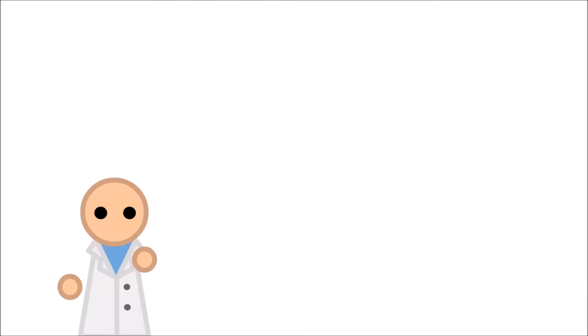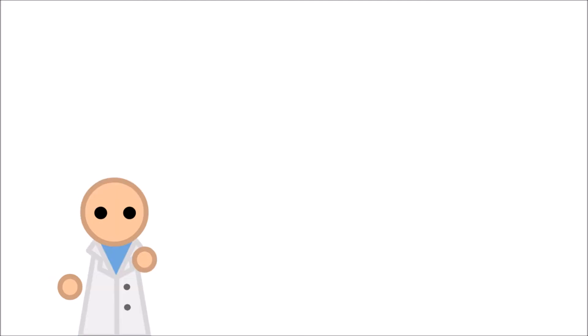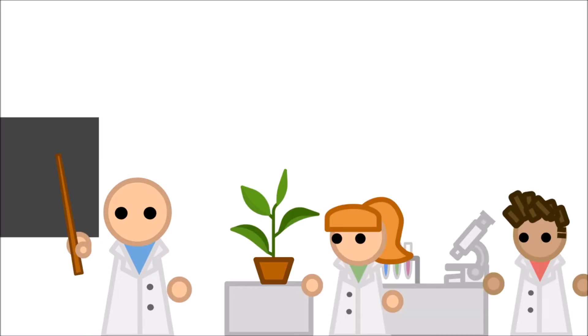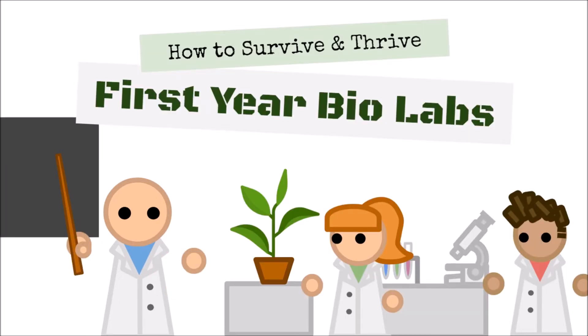One of my favorite parts of biology is getting hands-on in the laboratory. And through a university biology degree, you'll spend countless hours in the lab, which may seem a bit daunting. But not to fear, as both a student who's done those biology labs and as a teaching assistant who's run them, here's how to survive and thrive in your first year biology labs.